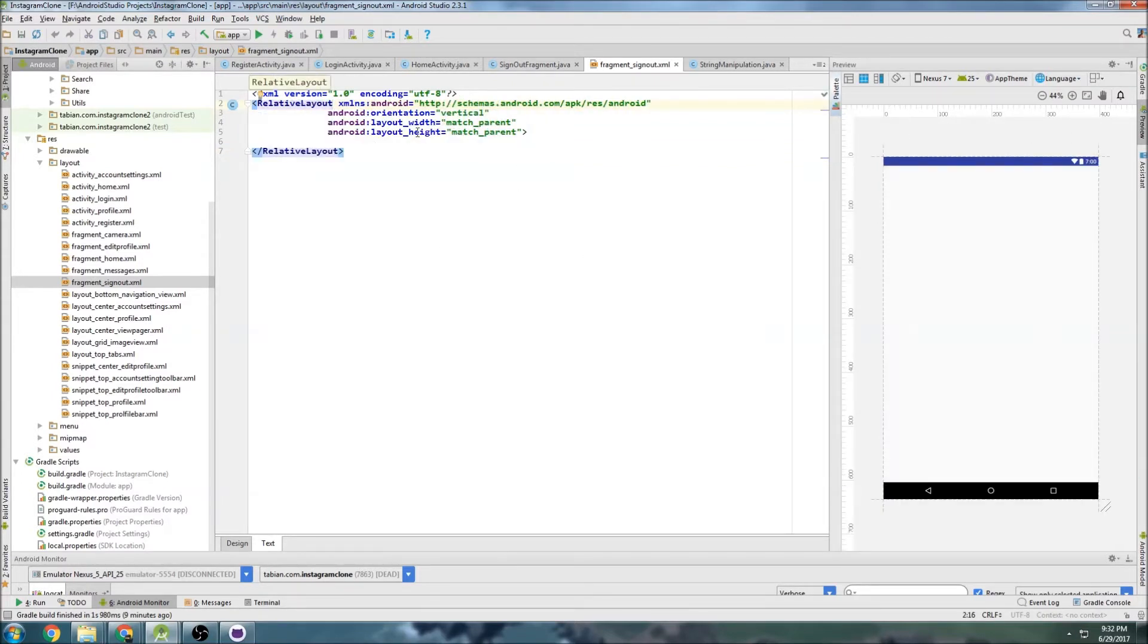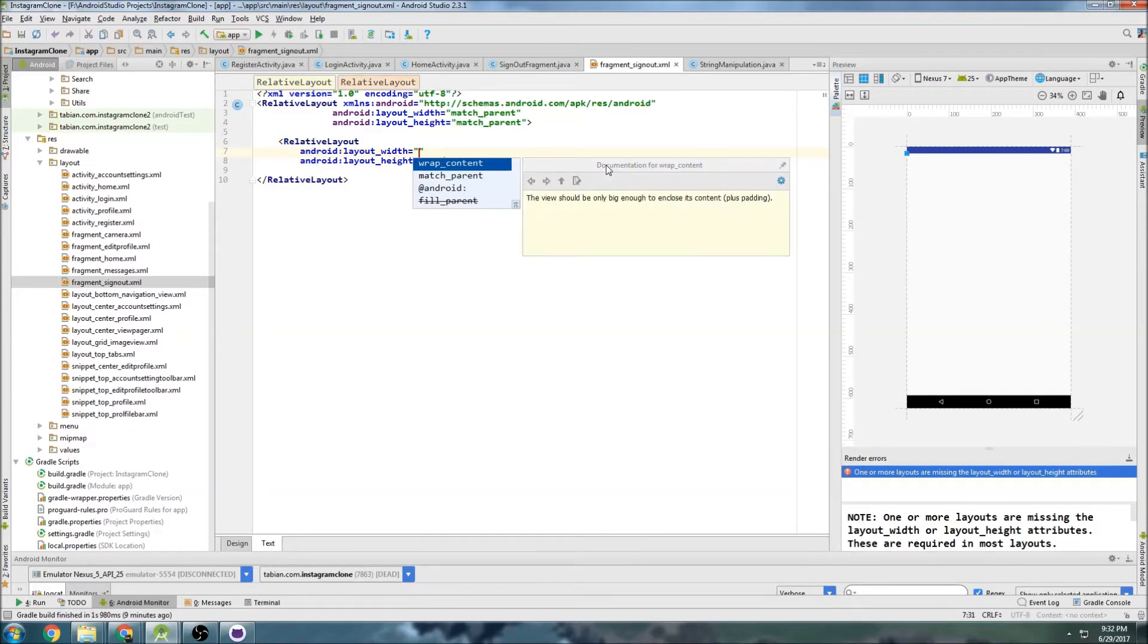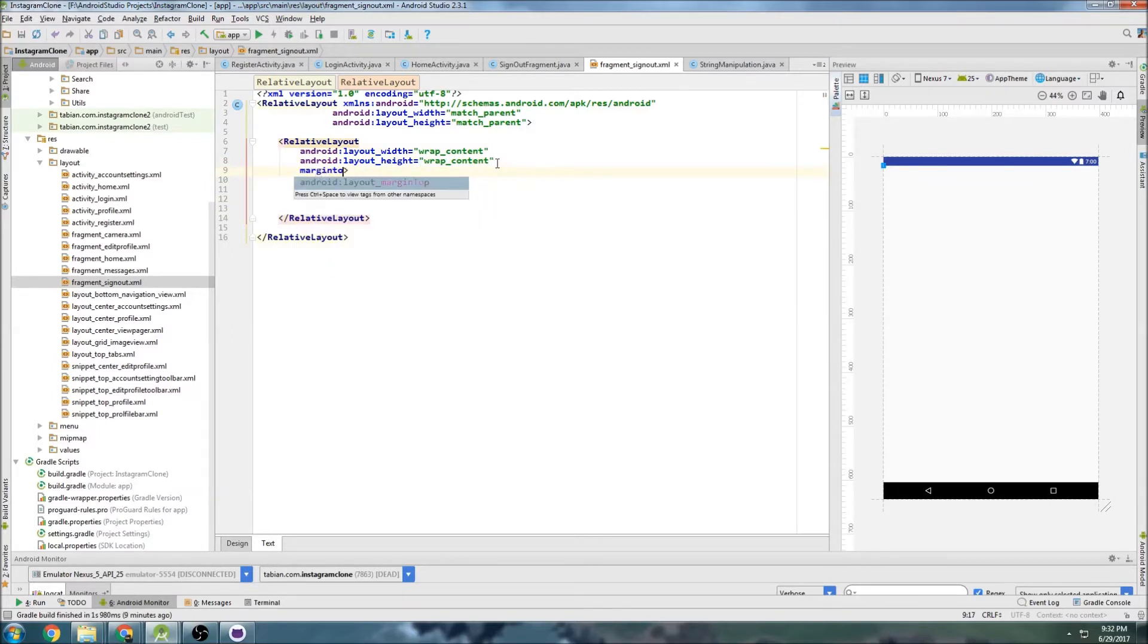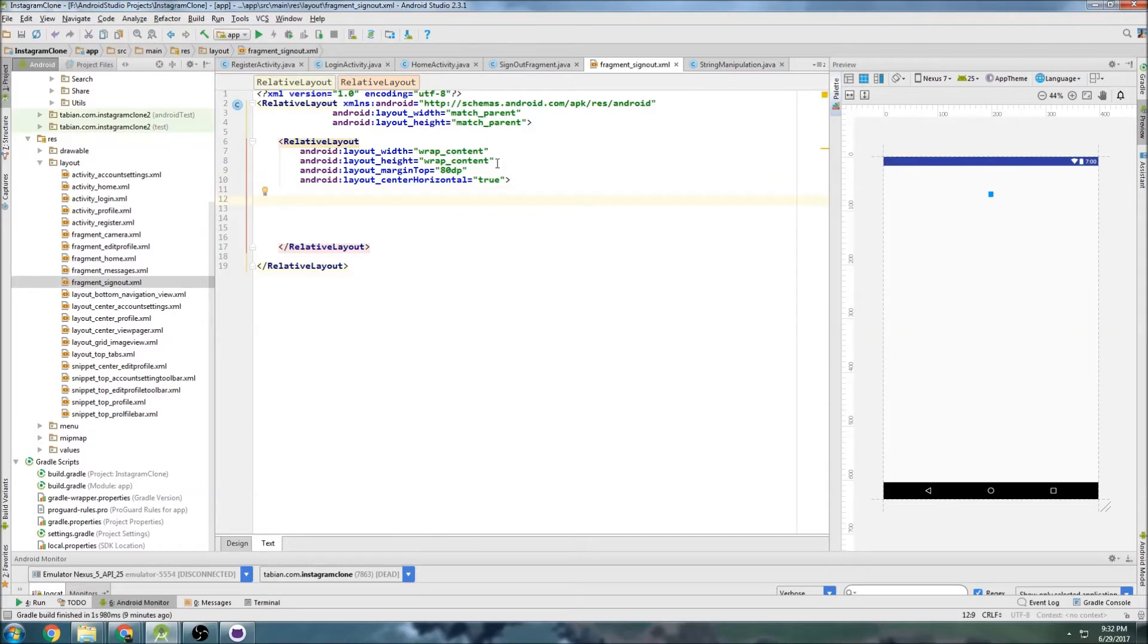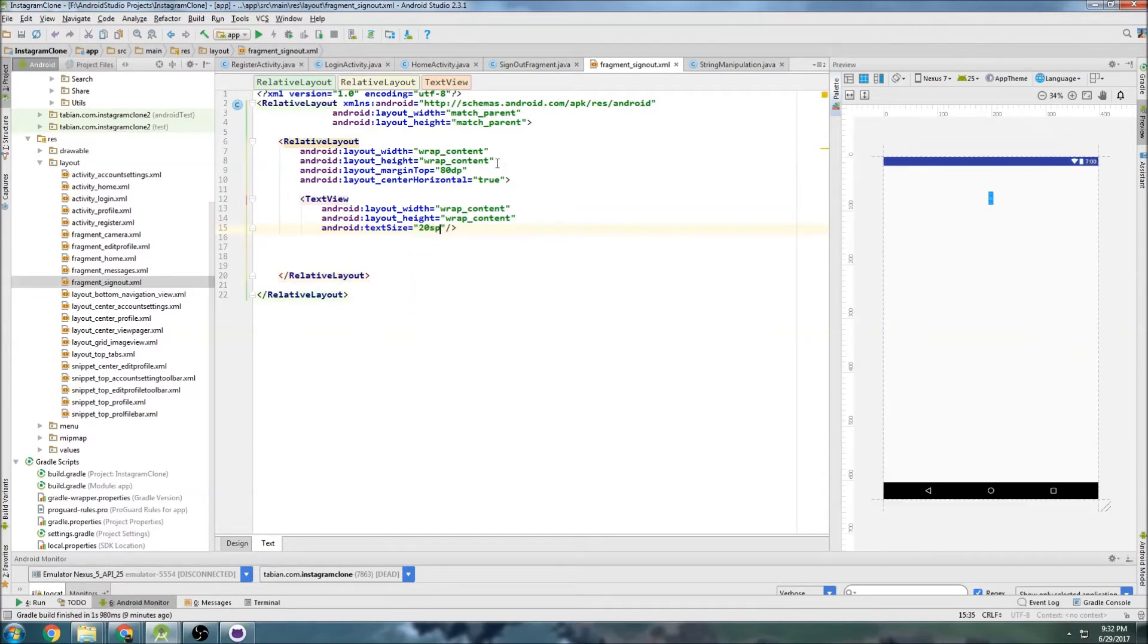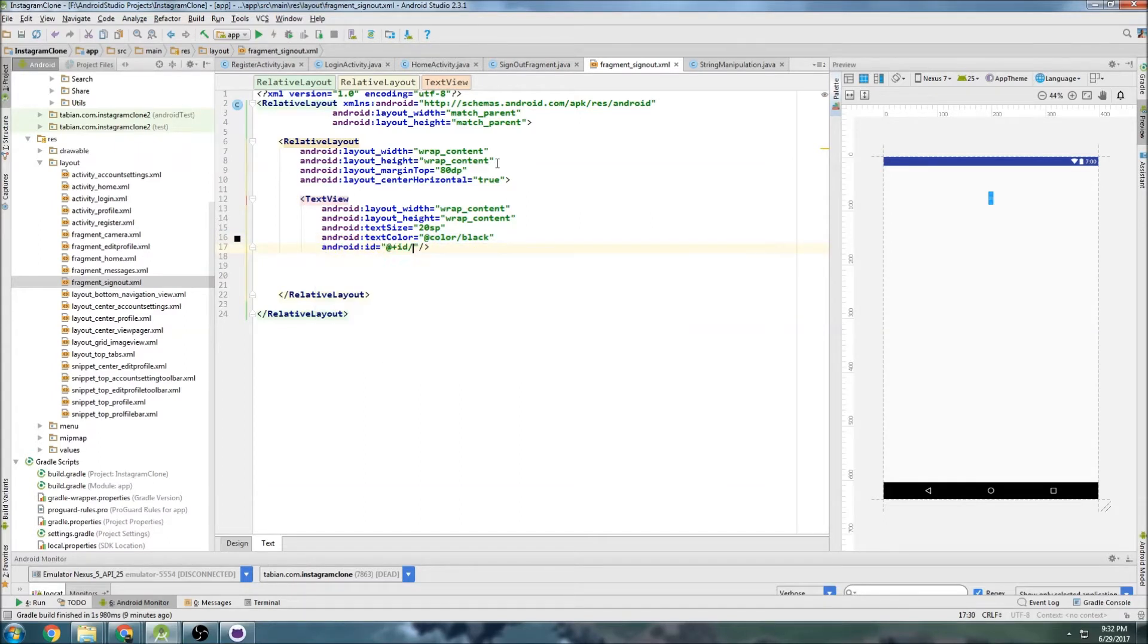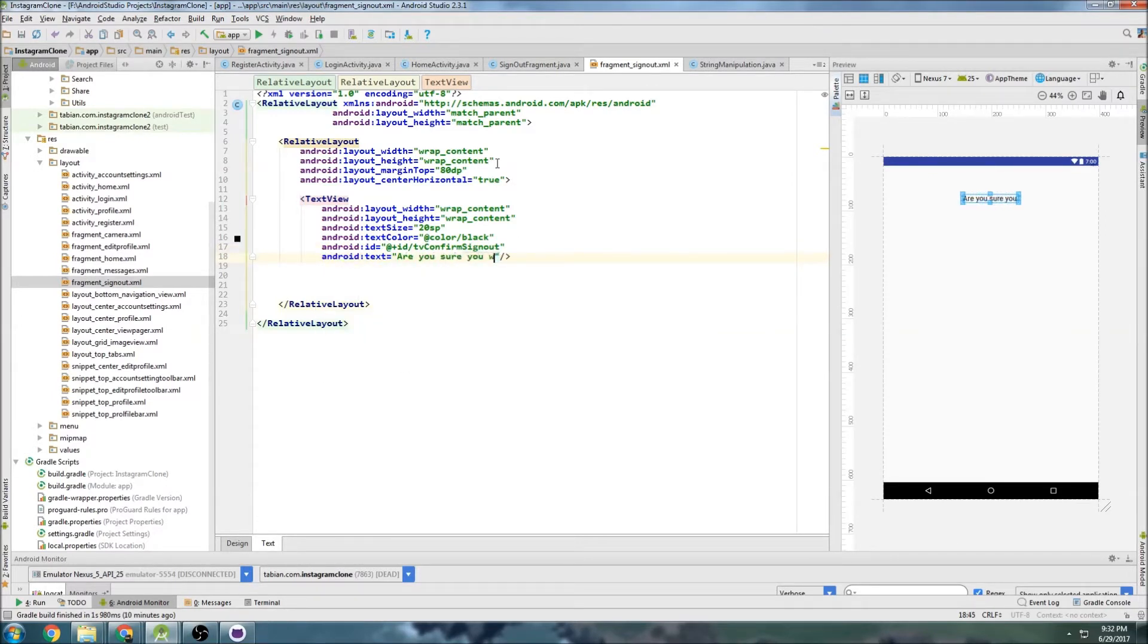So let's change this to relative layout, we'll get rid of this orientation. Let's get another relative layout and do wrap content inside of this one. We're going to first of all put a margin of 80 BP and let's do center horizontally true. And inside here we have a text view first of all, text size of 20 SP, text color black, ID text view confirm sign out, and maybe do some text, are you sure you want to sign out?